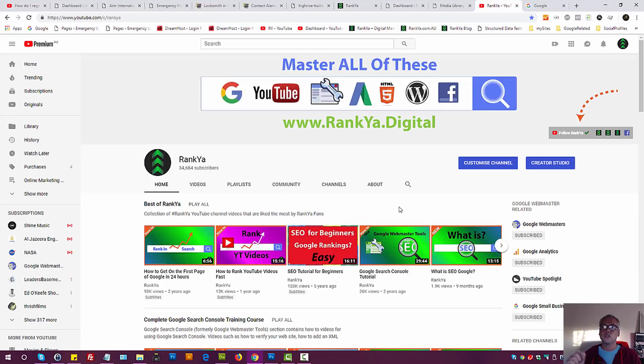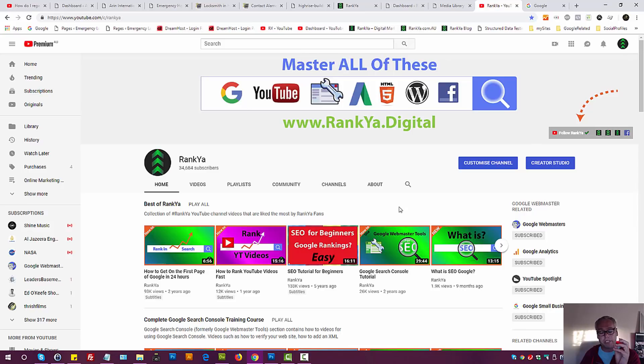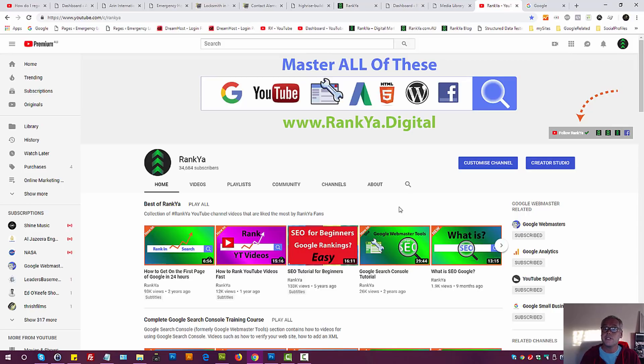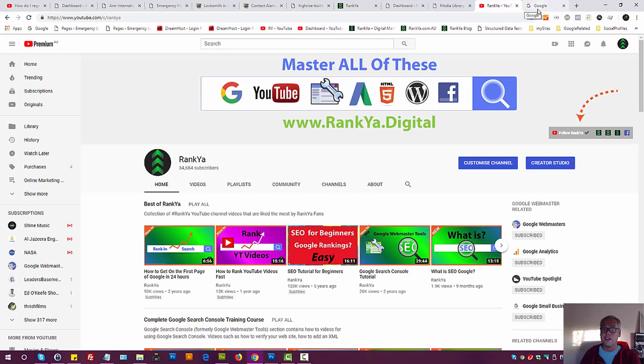SEO tutorials for 2019. In this video session, I'm going to share with you great insights whereby when you use it, you'll definitely see increase in Google rankings. As a result, more website traffic.